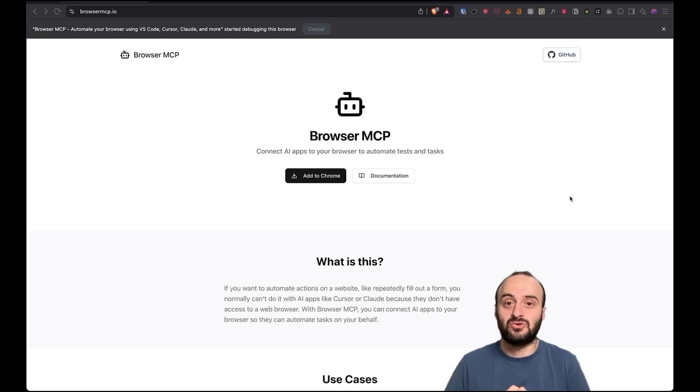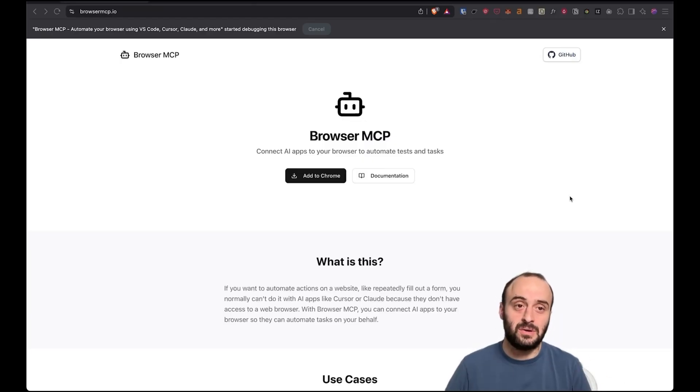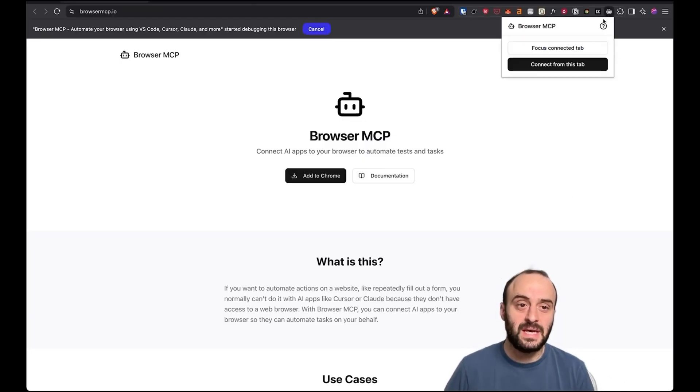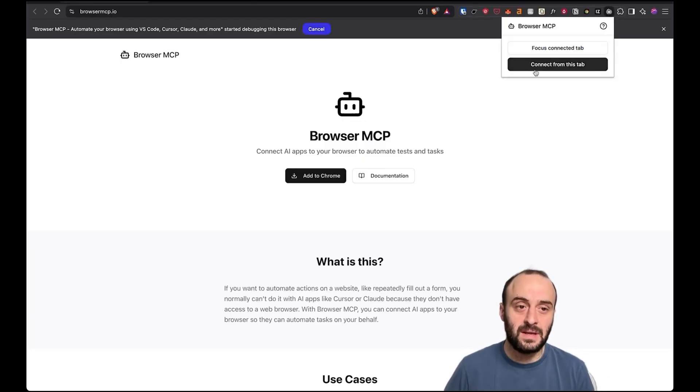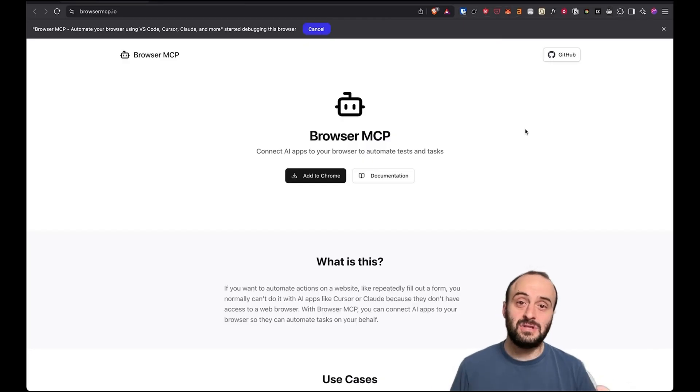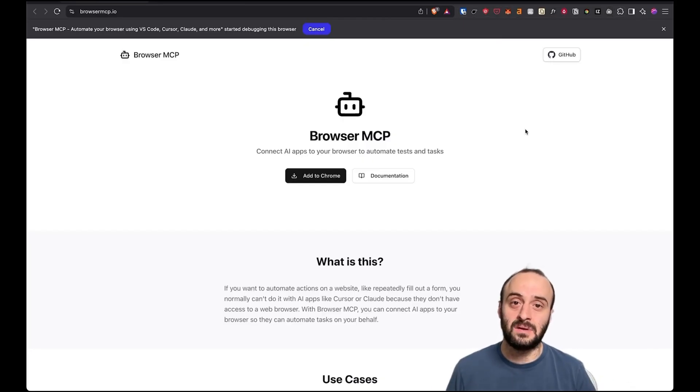There's a few different MCPs that control your browser, but I'm going to show you this one. It's really cool. It's a Chrome extension. You can see I have it connected up here. And what it allows you to do is automate your browser with AI.